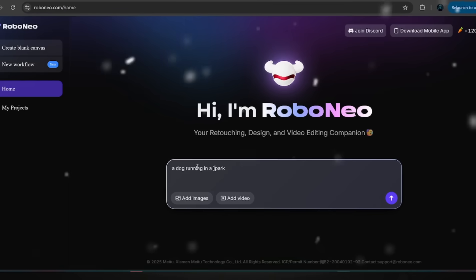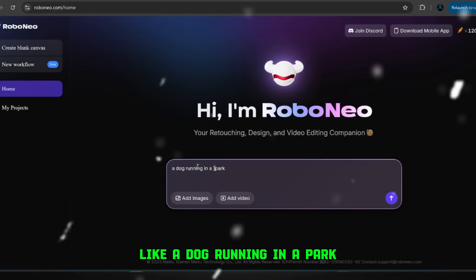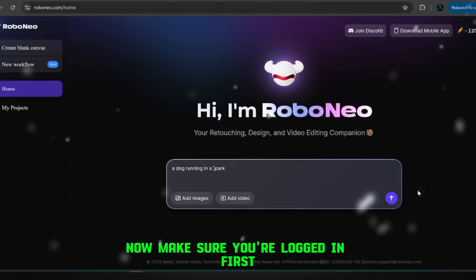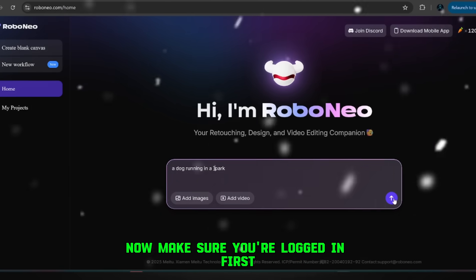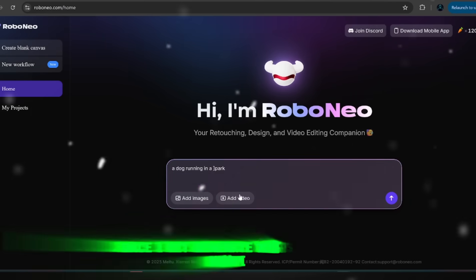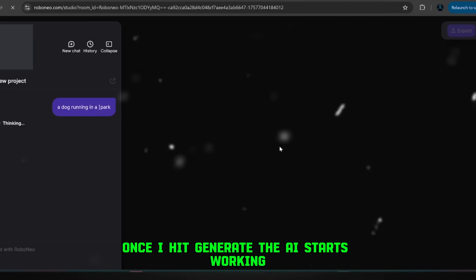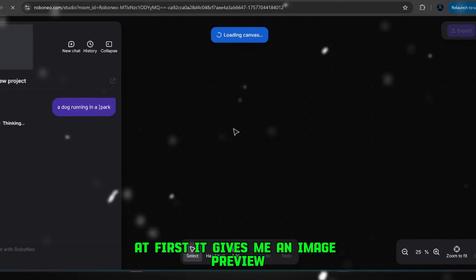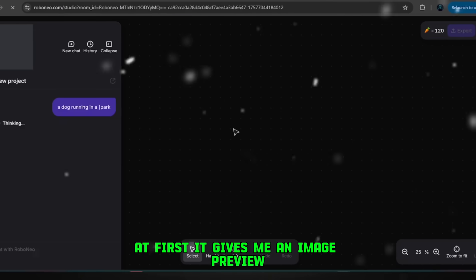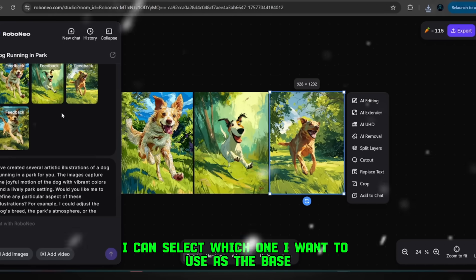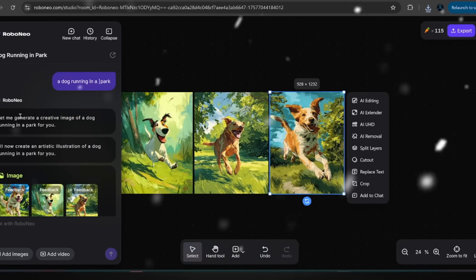Let me give you a quick example. I'll just type in something simple like a dog running in a park. Now, make sure you're logged in first, because otherwise it won't process correctly. Once I hit generate, the AI starts working. At first, it gives me an image preview, and from there, I can select which one I want to use as the base. Let's just pick this one.